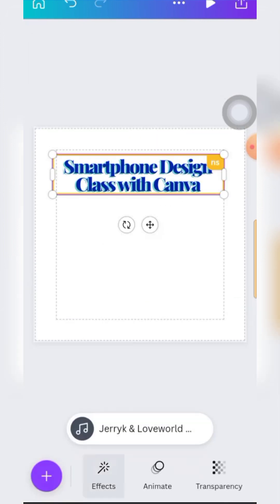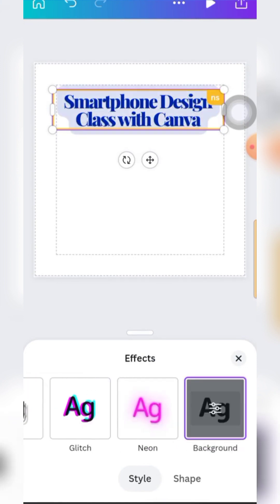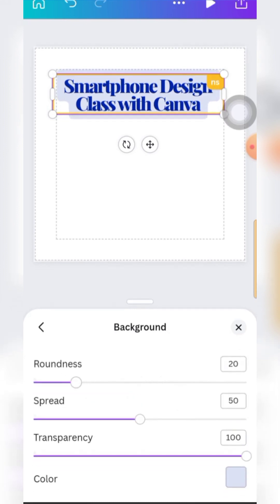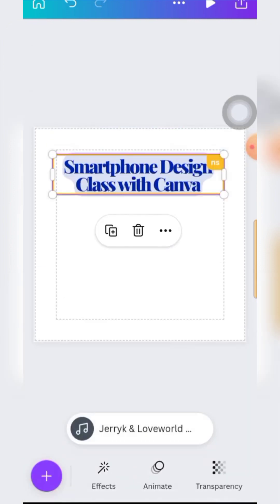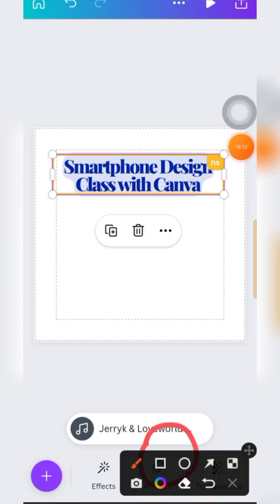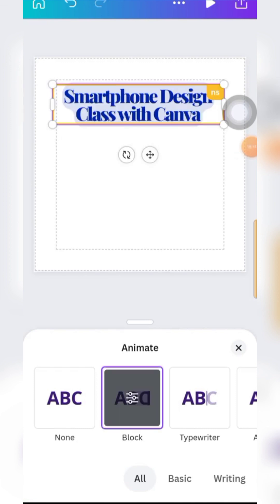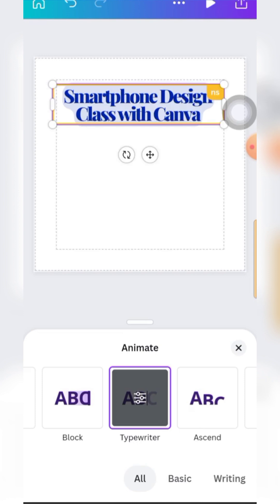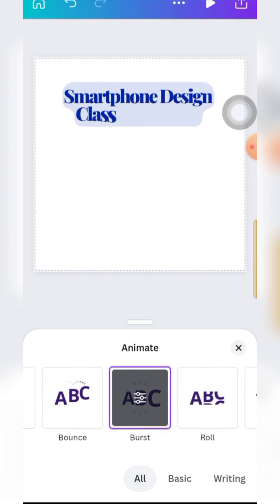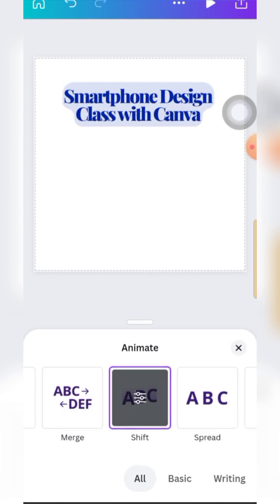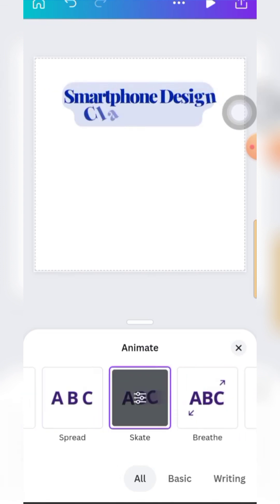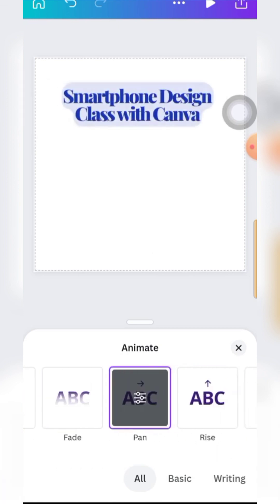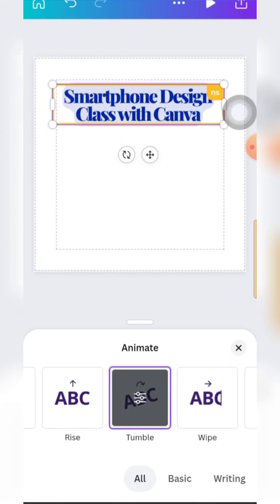Inside effects there are so many other options. Then the other one is Animate - when you're making a video and you want to animate your text, the way your text flies in and flies out, you tap on Animate here. You can select the effects with which your text appears or flies in. You've got so many options here. Don't worry - in this class we'll take it bit by bit until we cover all the Canva tools, then we'll start actual designs.